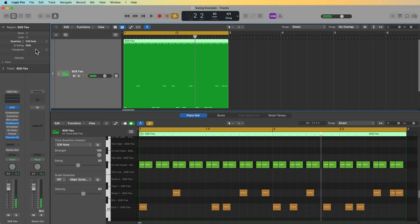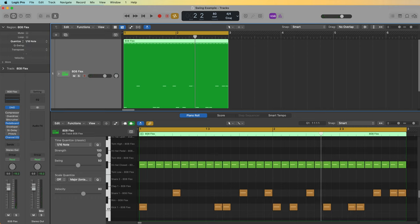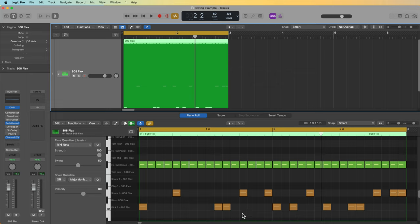So this cue swing feature is something that's been built into the region inspector for a long time, going back even before Logic 10. So the reason for doing this is to align the piano roll editor's swing function with the swing function in the region inspector.